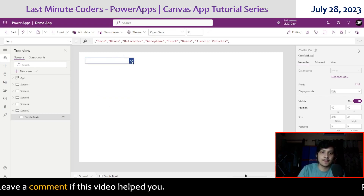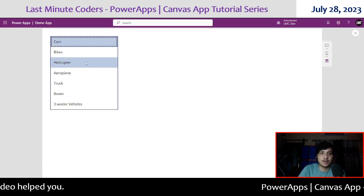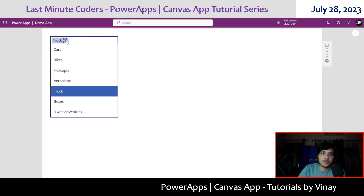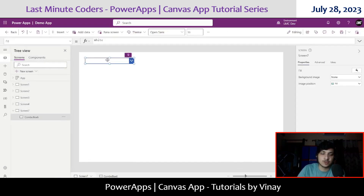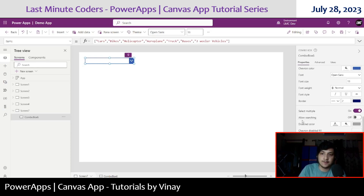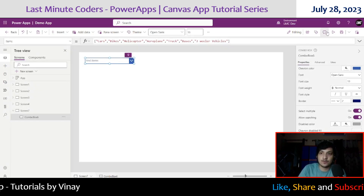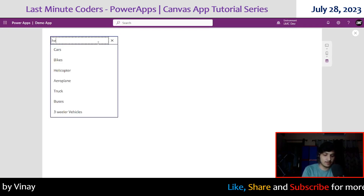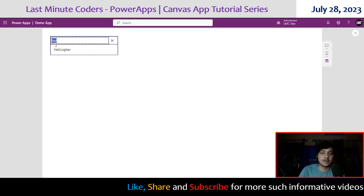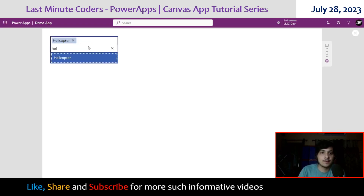The reason we use a combo box is that a drop down doesn't have the facility to select multiple values, but here we can select multiple values. One more thing: we can search for different values. Currently searching is off. To turn it on, click on your combo box and in the property section on the right, you'll see 'Select Multiple' is on and 'Allow Searching' — just turn this on. Once on, if I type 'hel' it will show only options containing that string.